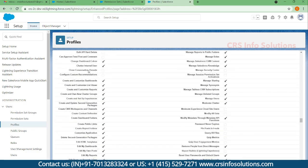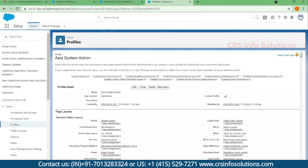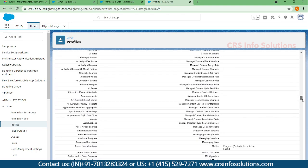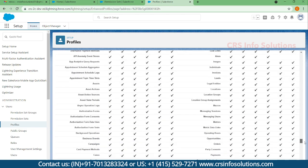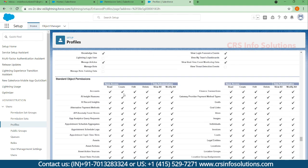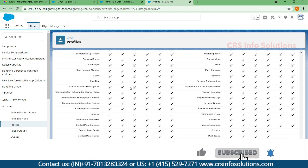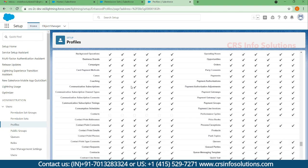We have an assistant system admin profile and a system admin profile. In this profile we have a Contact object, and for that specific contact we have removed all the permissions. For the time being I want to give only read and create access, but I don't want to change anything in this profile. So in this case I will be going for permission sets.